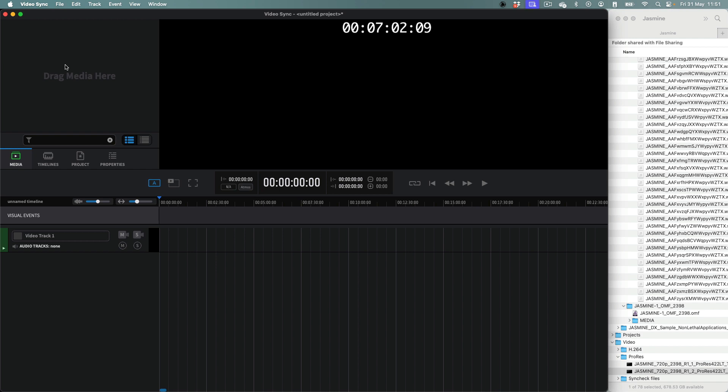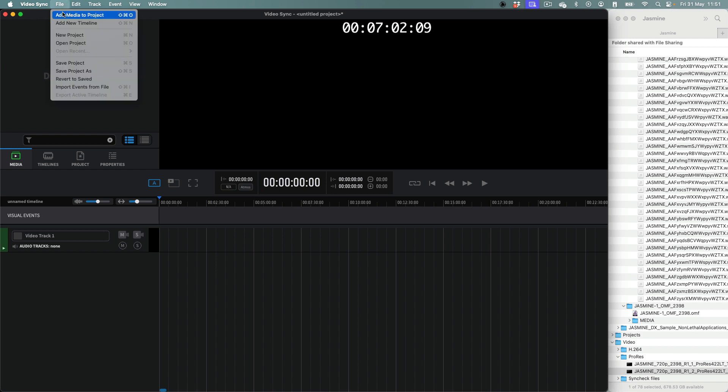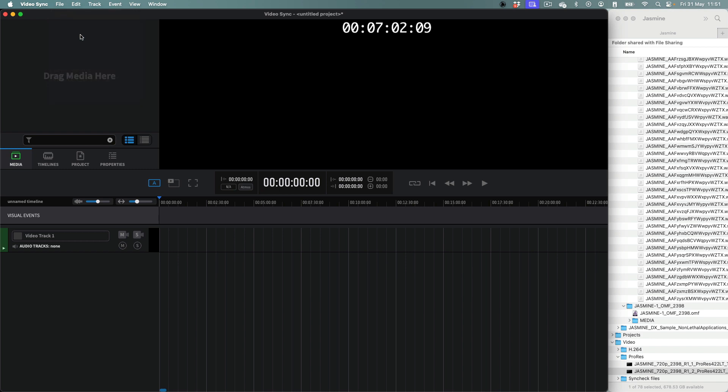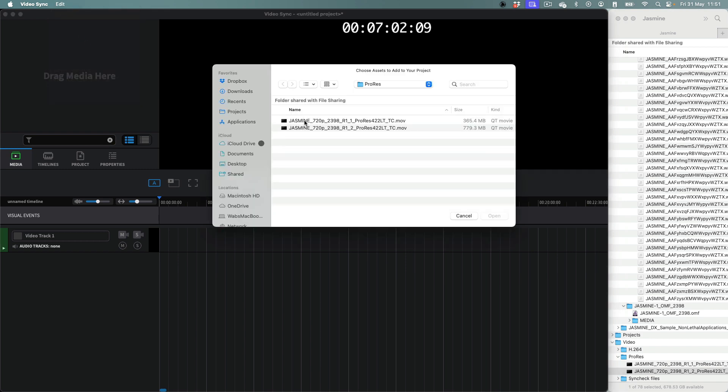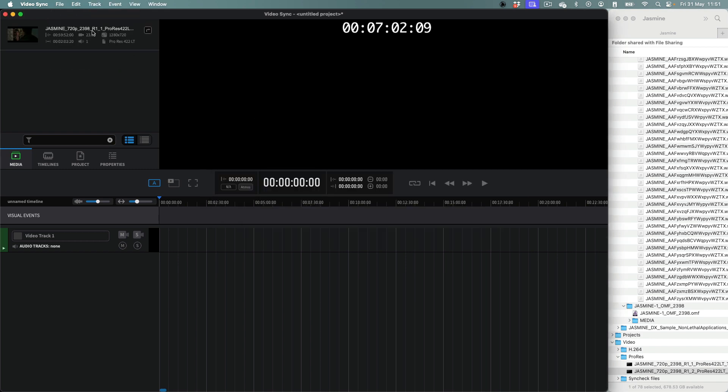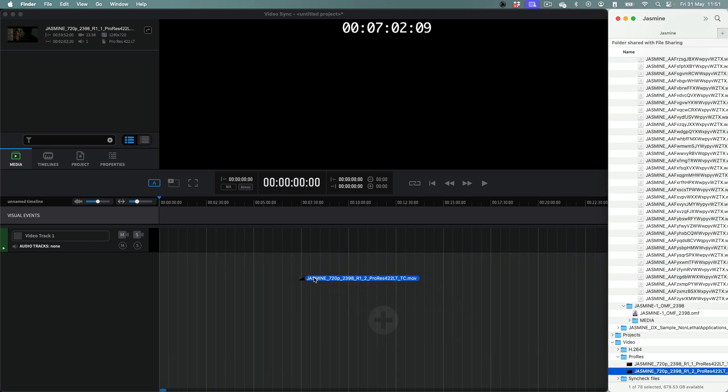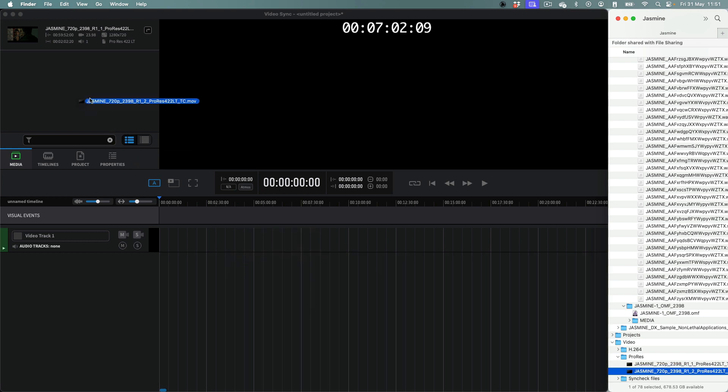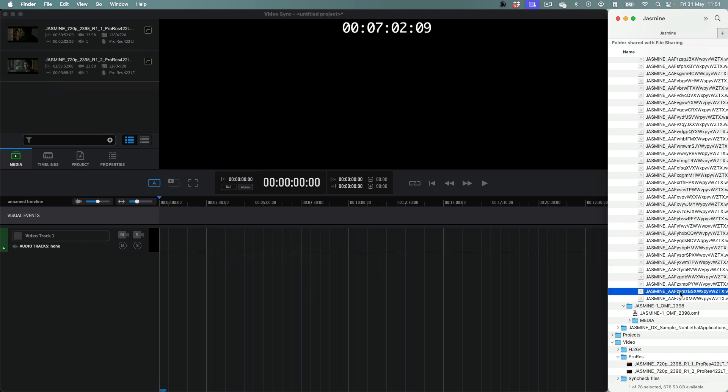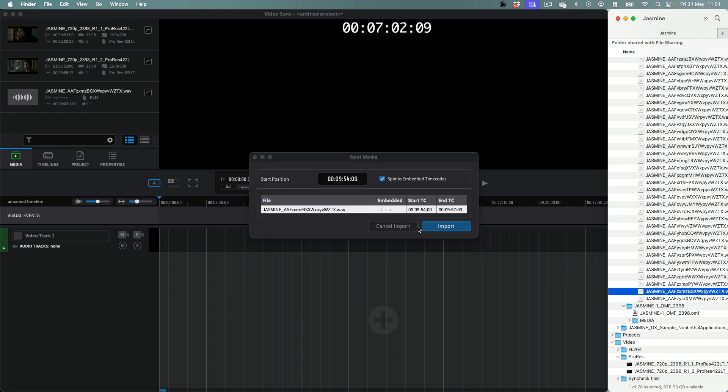In general, there are two ways to import media into Video Sync. Using the Add Media to Project option from the File menu, which will add files to the Media Bin, or by dragging media files from the Mac OS Finder or Windows Explorer and dropping them directly to the Timeline or Media Bin.